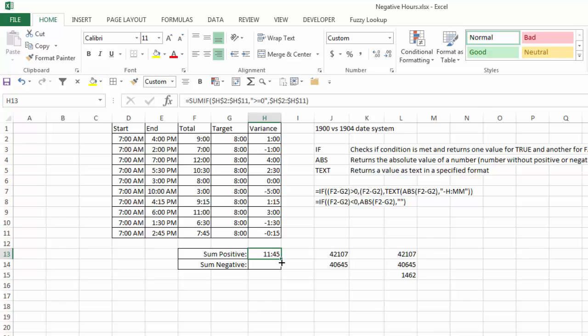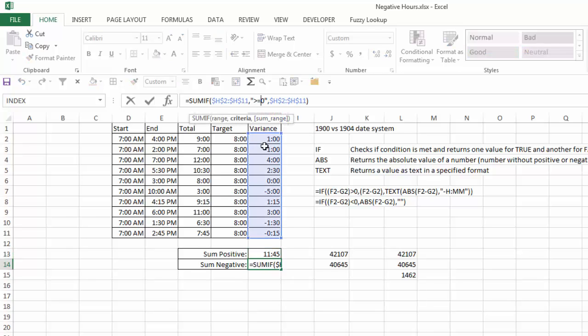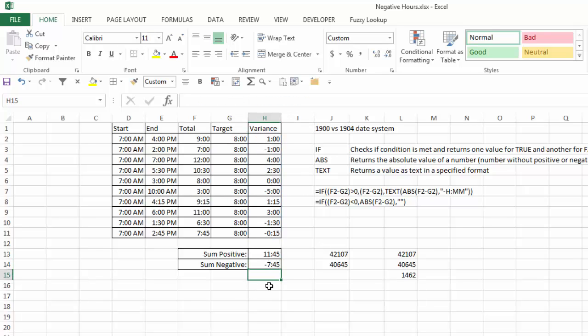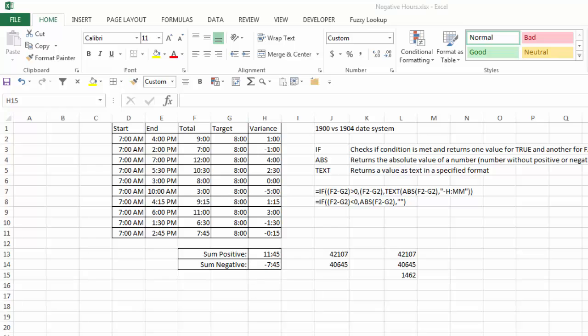Now, if I copy that down and change this to, instead of greater than or equal to zero, less than zero, now I get negative 745 as the sum of the negative numbers. And that all works fine, but again, I'm using the 1904 system here. Now, let's see how we can accomplish the same thing, but using the 1900 date system.